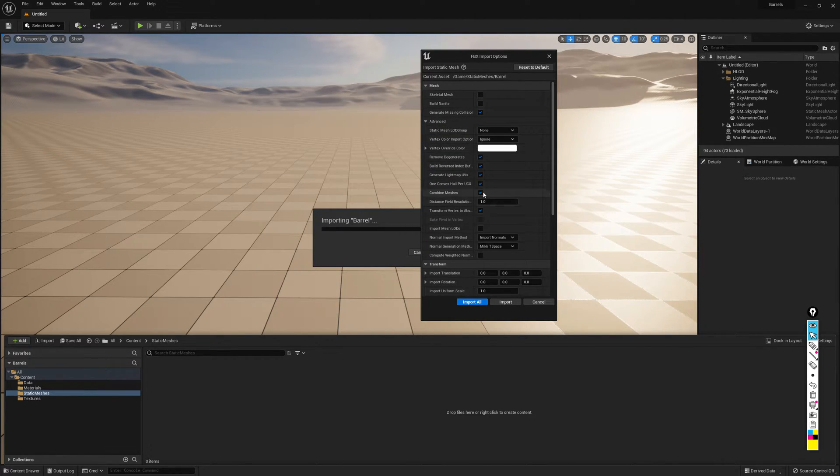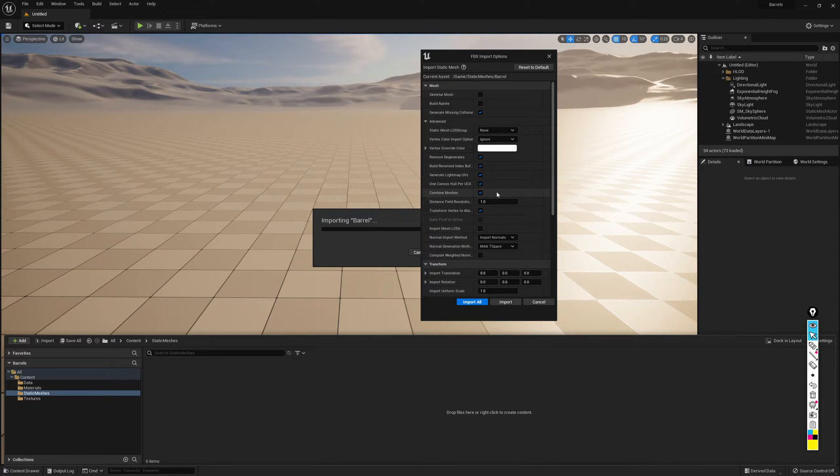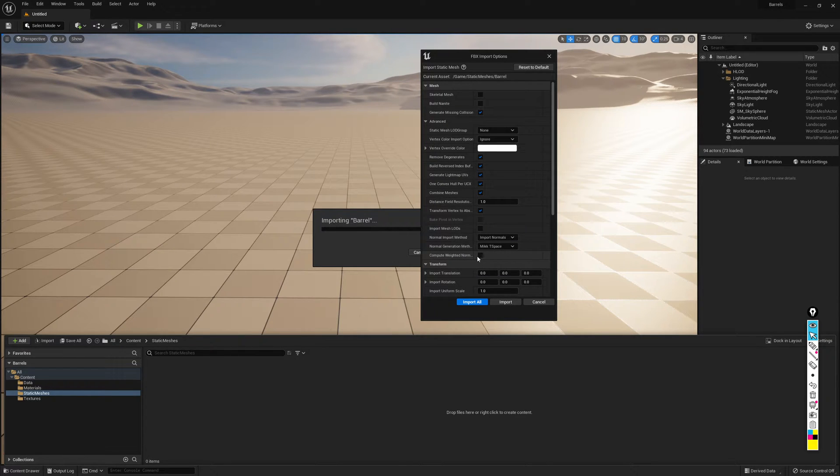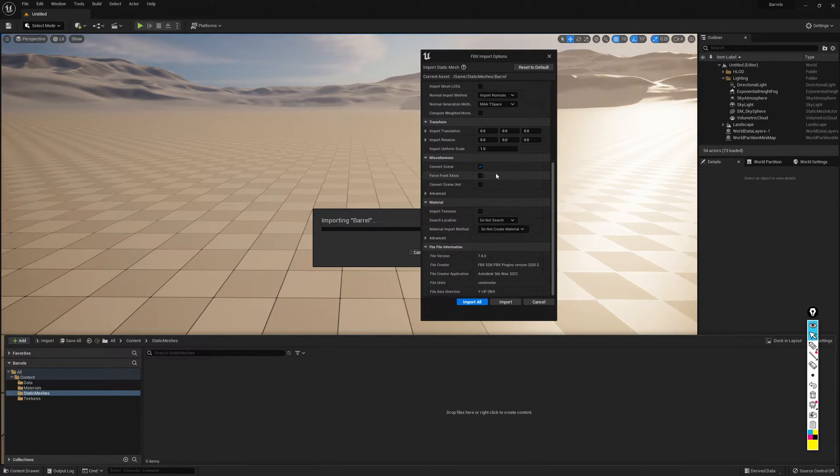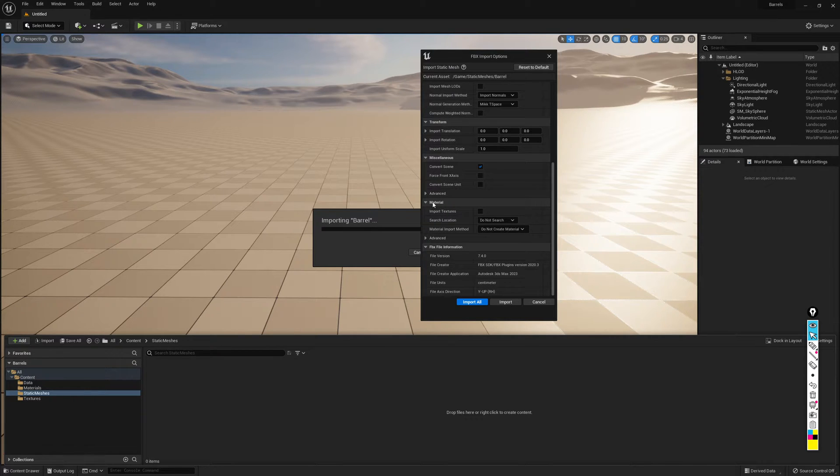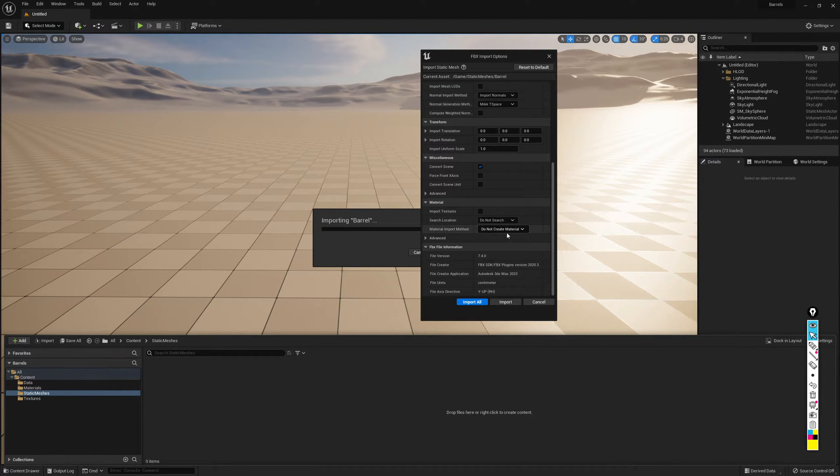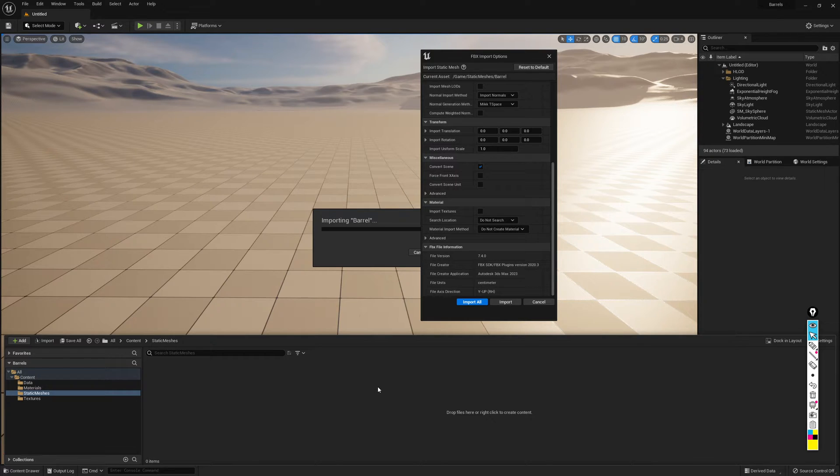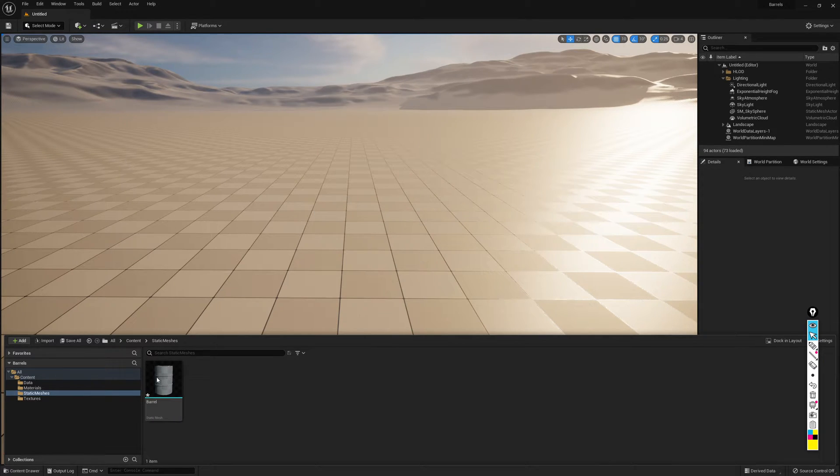Under Advanced, I want to make sure that I'm combining my meshes. Again, with our barrel, it's simple enough that that won't break anything. But it's a good habit to get into. I also want to make sure that we're importing our normals and not computing our weighted normals. Finally, if I scroll down through this list to the Material tab, I want to make sure that we are not importing textures, we are not searching anywhere for textures, and I'm not going to let it create any materials. If these things are turned on, all your textures and the material that it creates are going to show up in the static mesh folder. That kind of defeats the purpose of having all these other folders to store the different types of files in. So with that done, I'm going to hit Import, and the barrel should show up.